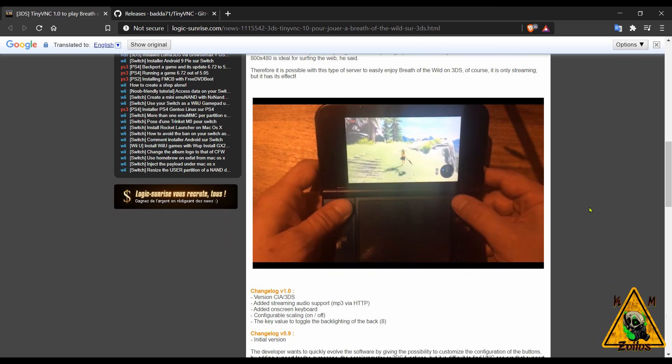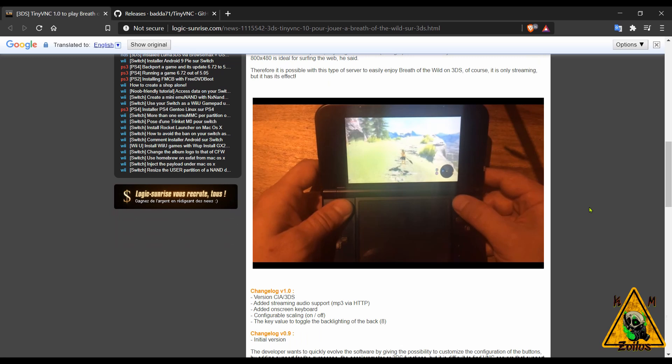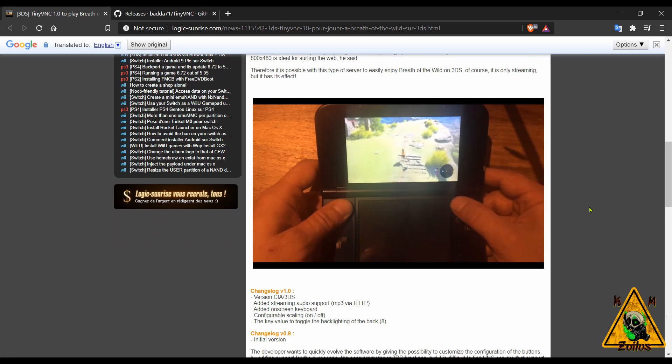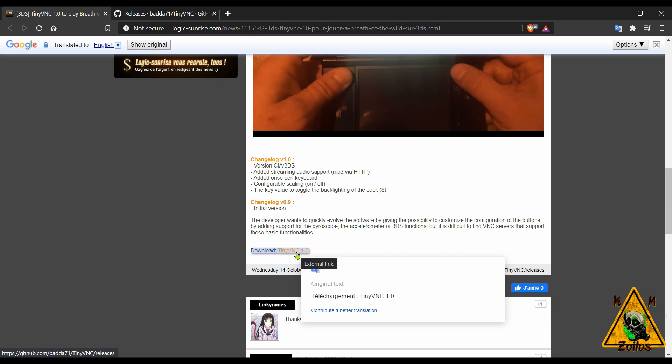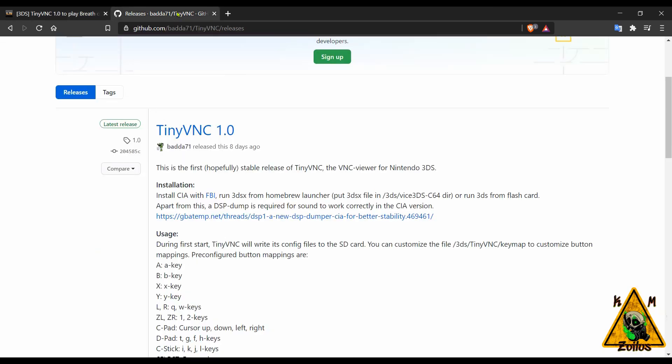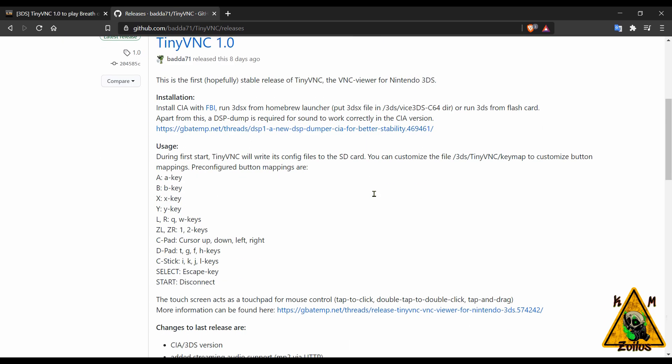When you come to the GitHub page, most of the instructions and what you need is actually in the releases page itself. So make sure you read over everything so you know how to set it all up.